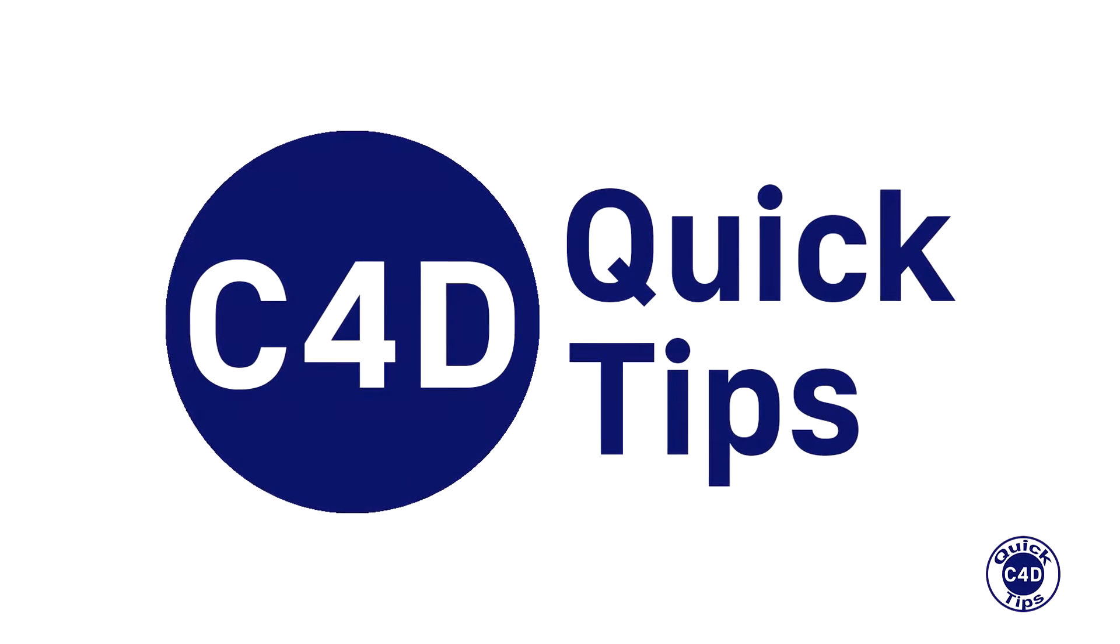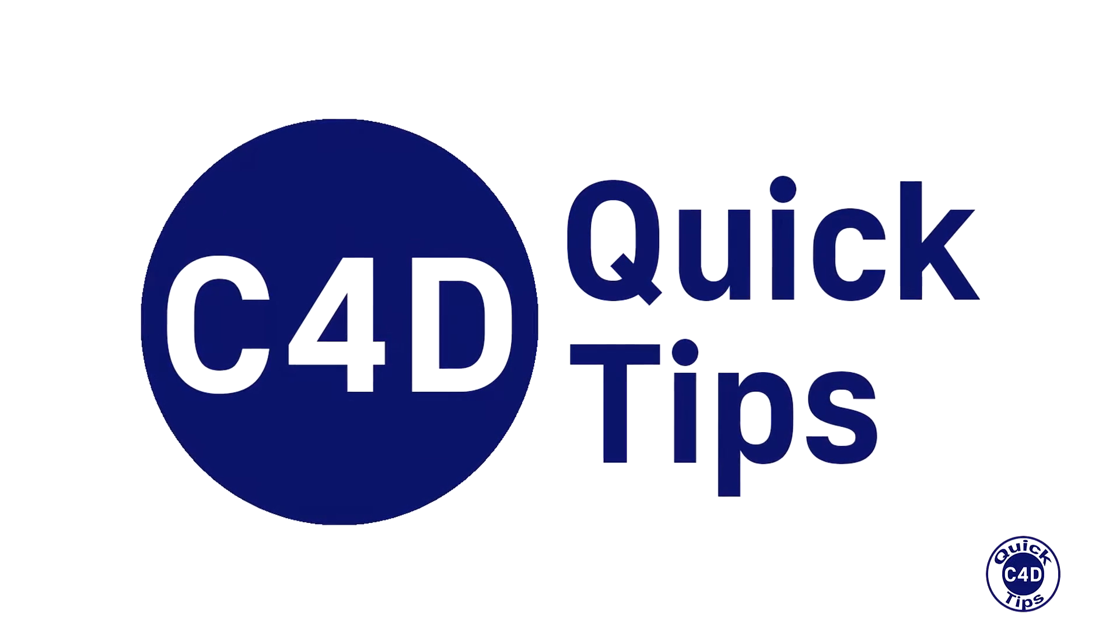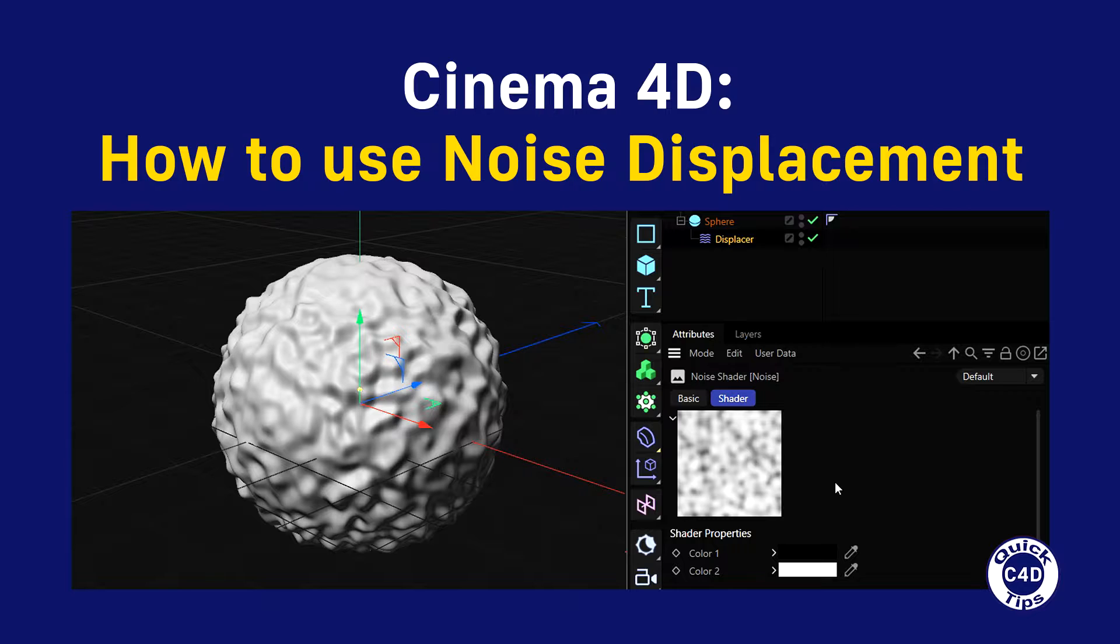Hello! This is Cinema 4D Quick Tips and today we will show you how to use noise displacement.